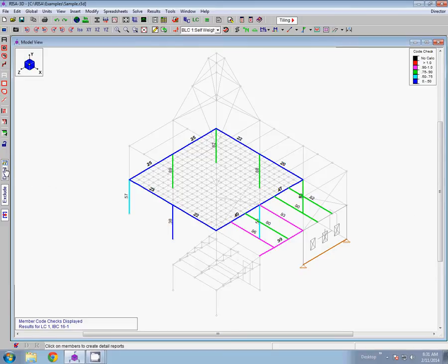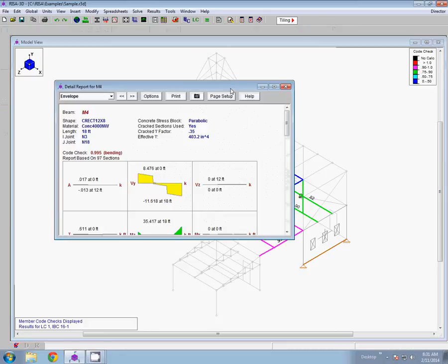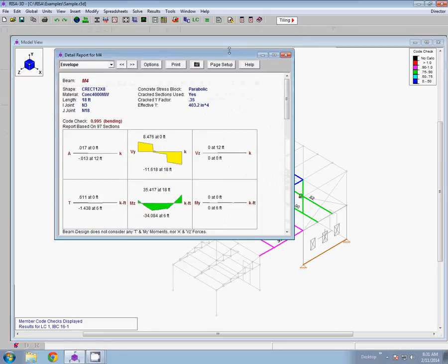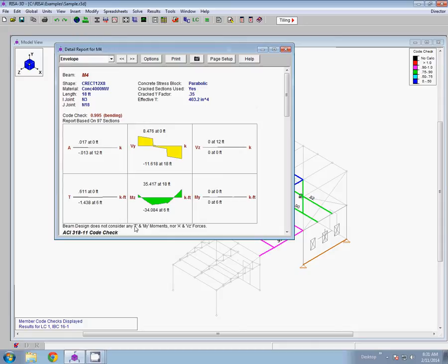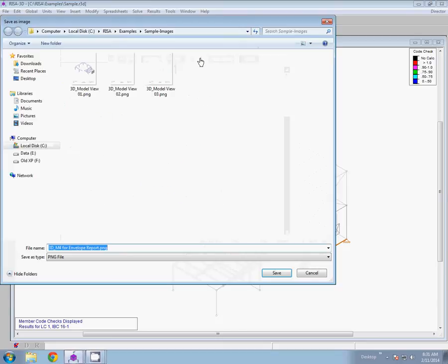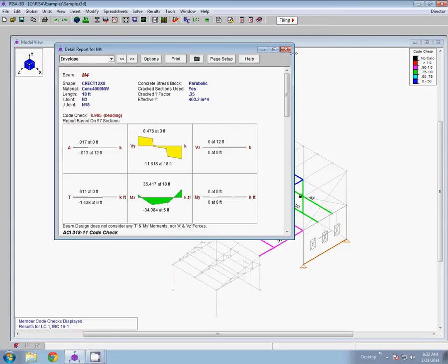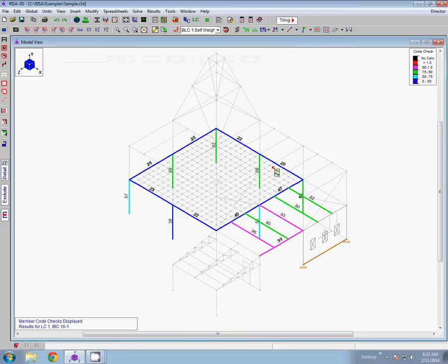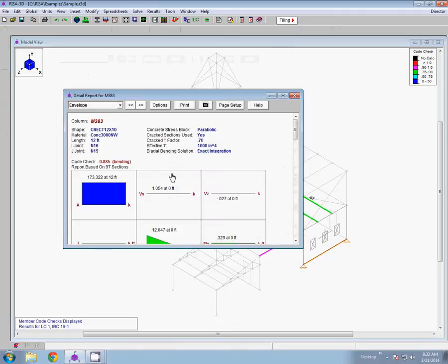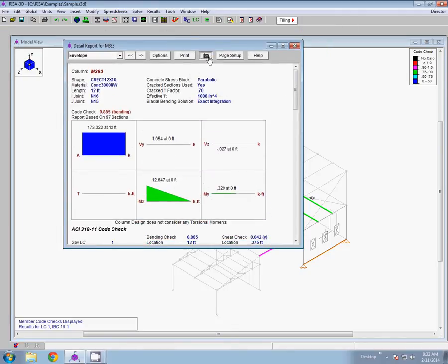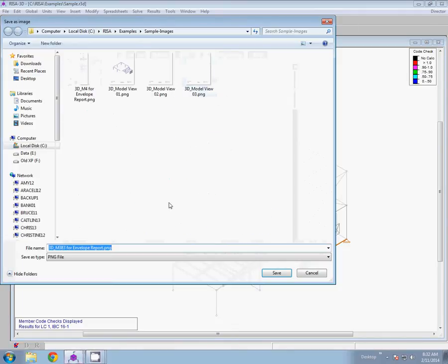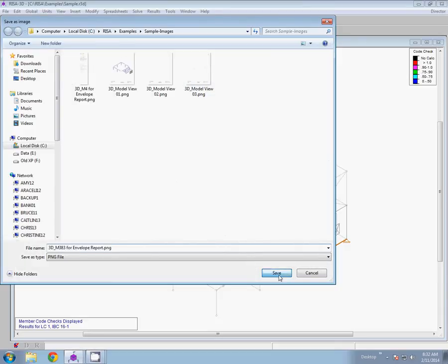I'm just going to take a look at a couple of detail reports of my governing members here. I have a beam down here that has a unity check of 0.99 which is rather high so I'm going to grab that. And we'll see in the detail report view there's a new button up top that's the same, the snapshot button. So to include that in my report I'm going to do the same thing as the graphical image. Click on that and you'll see here that it automatically tells me in the title this is member M4 envelope report. Save that. I'm going to grab the detail report of this column over here on the left in a similar matter. See the member label updates here so it's correctly reporting which detail report in the label. Click save.